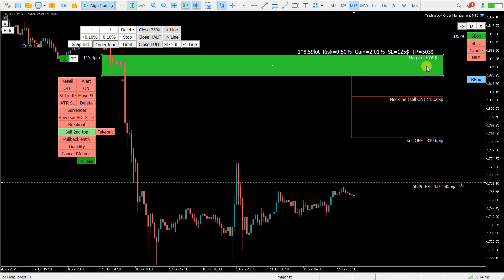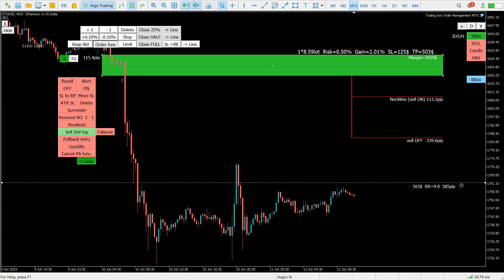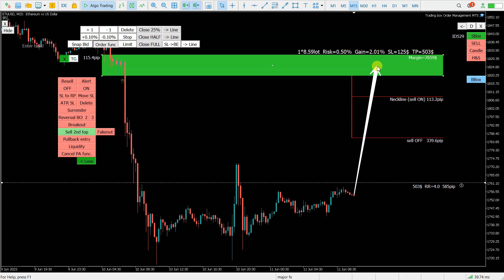Also everything else is recalculated. So how this sell second top smart trading order type works, I will show you right now with simple arrows. For position to execute, price need to go into this sell order box. Then from this supply, price need to react and create move down to here.